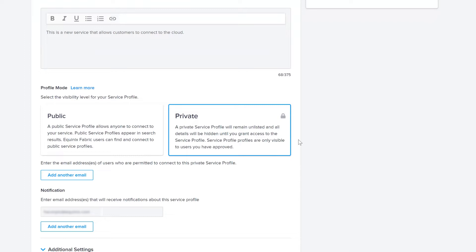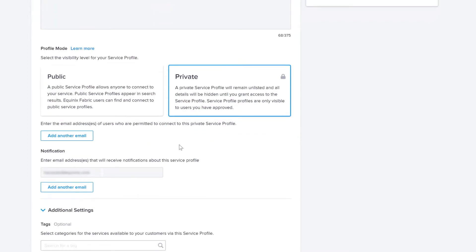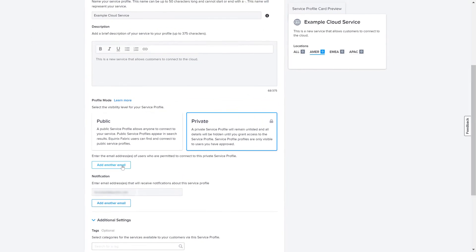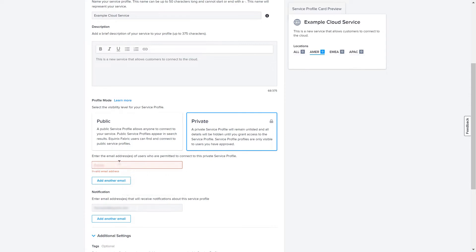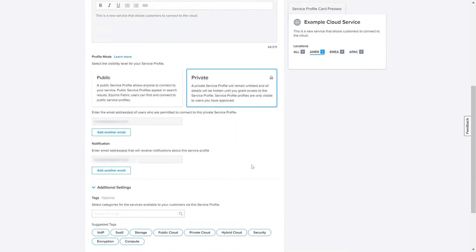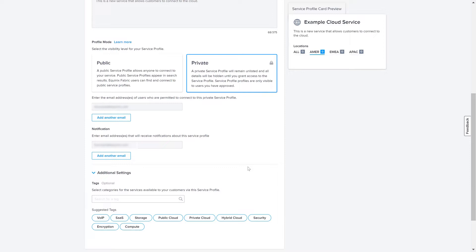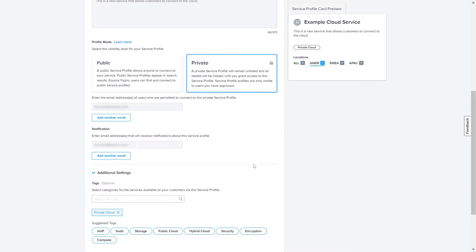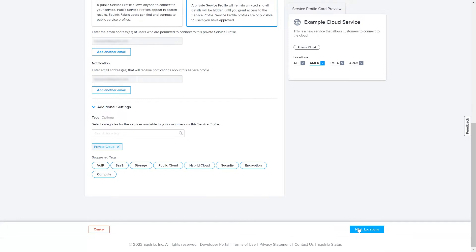If you select Public, Equinix will review and approve your Service Profile before it becomes available. For this example, we will create a Private Service Profile. Additionally, I will add this particular user email to the permitted email addresses so that we can later on view the details of how customers would connect to the Service Profile. Optionally, you can select from any tags you want to associate to your Service Profile. Click Next to proceed to the next step.